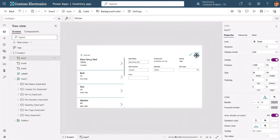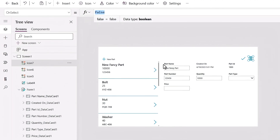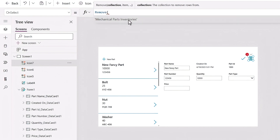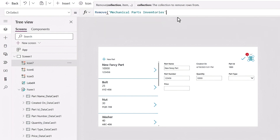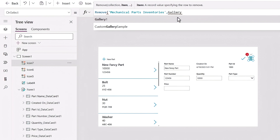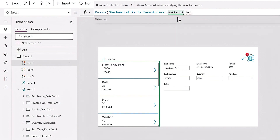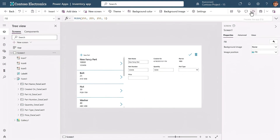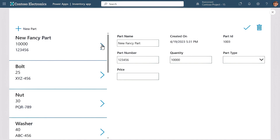Next, to make our Trash icon work, I'll use the Remove function. The trick here is to make sure that only the selected item in our gallery is deleted. So I need to first specify our table name, Mechanical Parts Inventories — I'll select it from the dropdown, and notice it adds single quotes for me. Then I'll add our gallery, Gallery 1, and to remove only the current item, I'll type dot and choose Selected. The dot lets us choose the properties available for the item. I'll hit Play again to test it, select our new fancy part, click the Trash icon, and there it's gone.